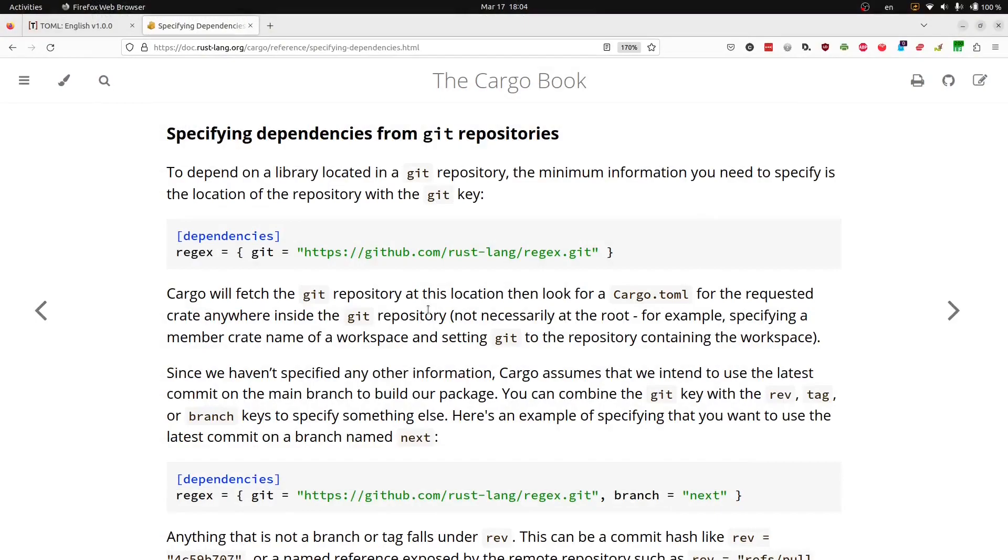So in our cargo file, if we specify that our regex dependency must be pulled from git, what we're actually saying is that dependencies.regex is going to be a hash map that has keys for git and possibly branch in it.